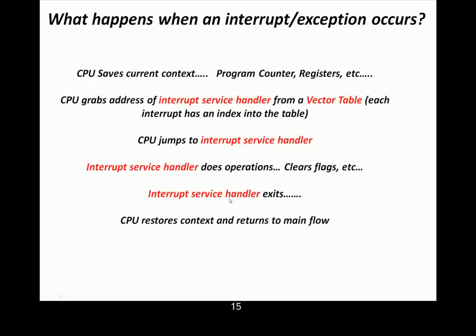Then when it's all done, the interrupt service handler exits. Most architectures, there's actually a special instruction to tell the CPU, I'm not just returning from any subroutine. I'm returning from an interrupt. There's, like, a RET-I instruction versus a return, a RET. Some architectures don't. It's kind of magical where interrupt handling routines are no different than any other function. But the interrupt handler has to exit.